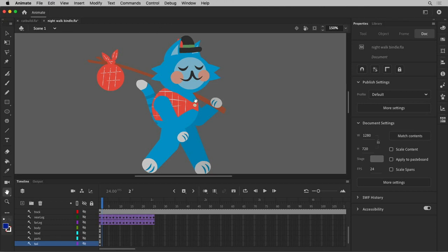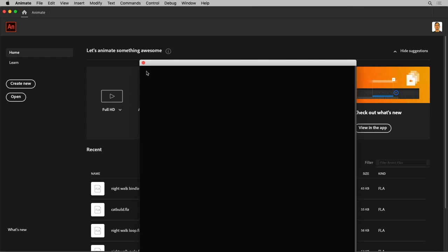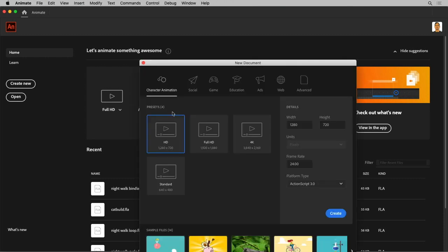I'm going to start making this character from scratch, just from the very beginning. I'm going to go to my home screen and say create new, and let's go to the character animation tab. I'll choose this HD preset, which is just fine.